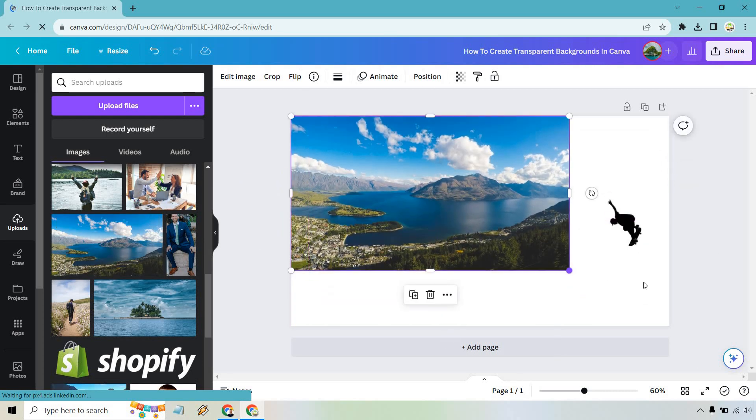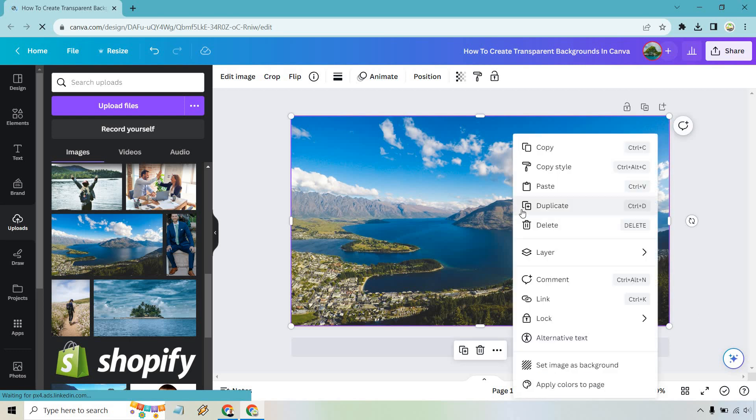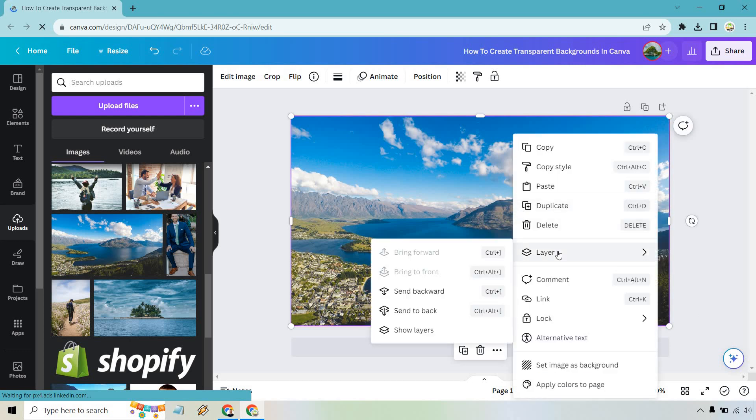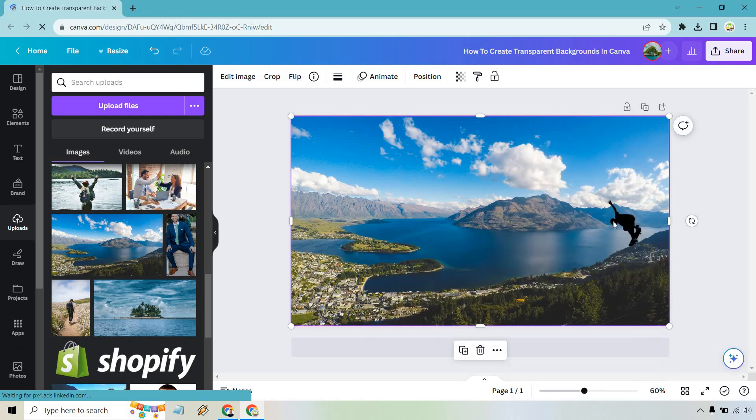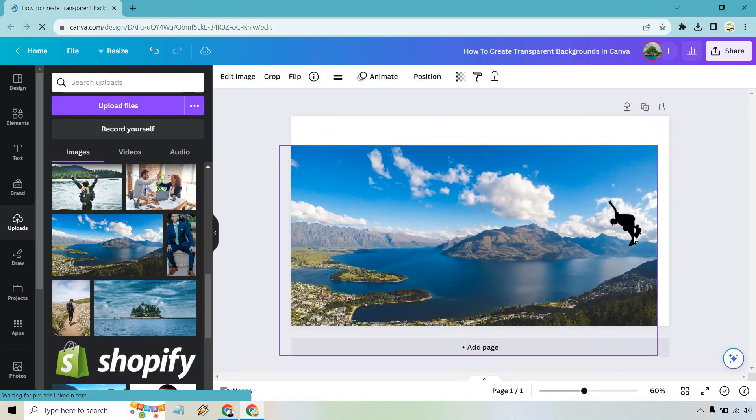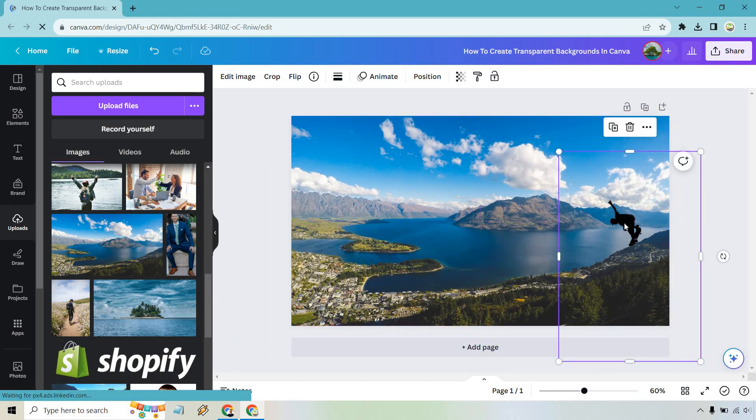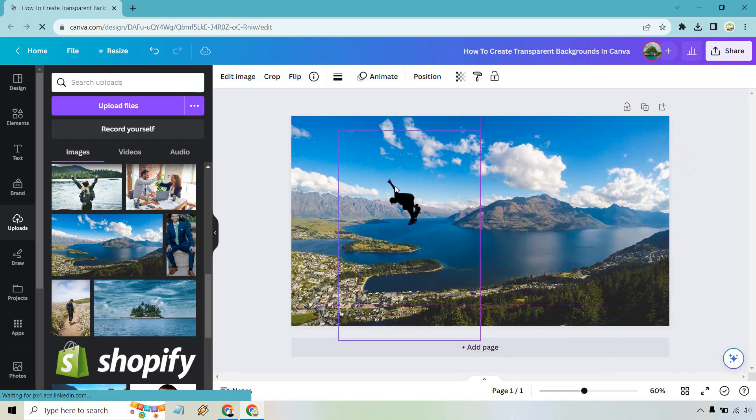And what I can do is right-click on this, and we can do, let's see, layer, send backward. Now we have our little, oops, I was going to say we have our skateboarder in front, but I got to click on him. There we go. I can make it a little bit bigger.